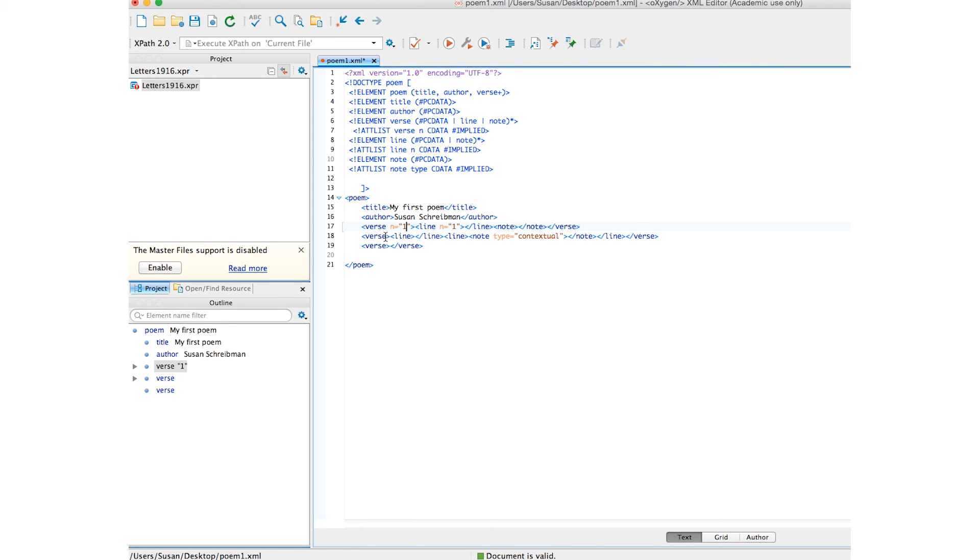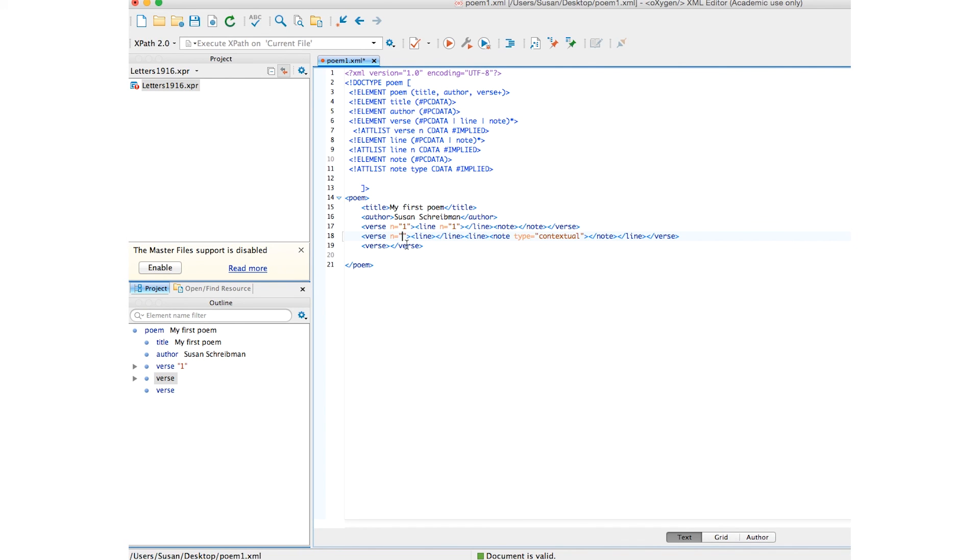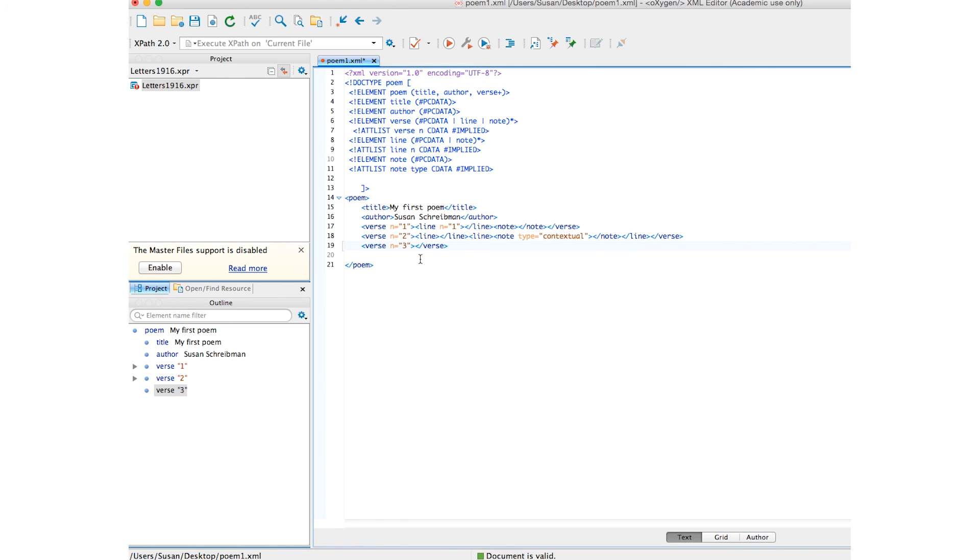And let me do this again. Yes. Verse two. And verse three. Perfect. And parses. And now we have a DTD with element names and attributes.